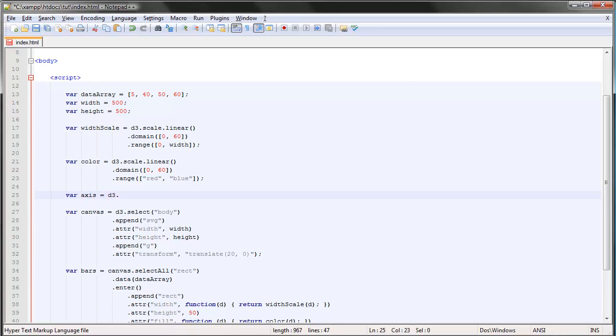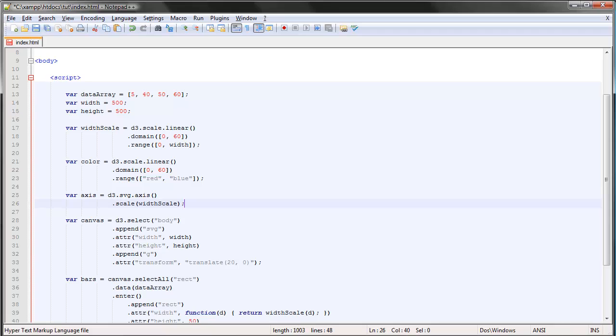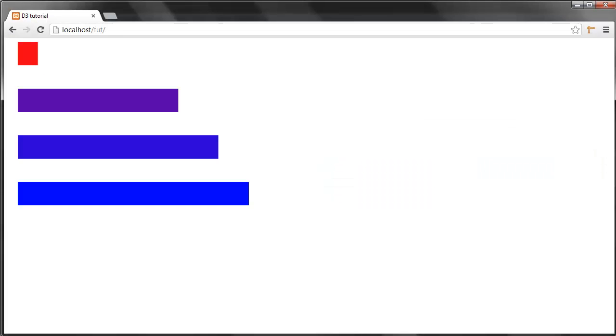And we need to supply—we need to hand over a scale to the axis for it to be able to know what values to display. So we simply use the scale method of the axis object and specify what scale it should use. So if we save here, nothing will actually change.